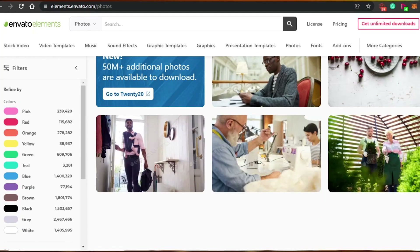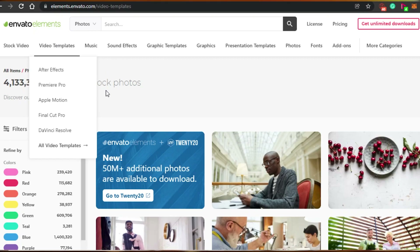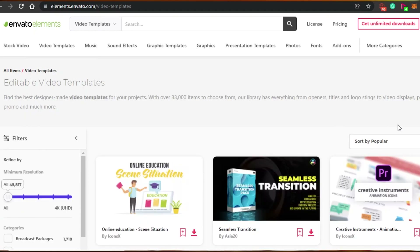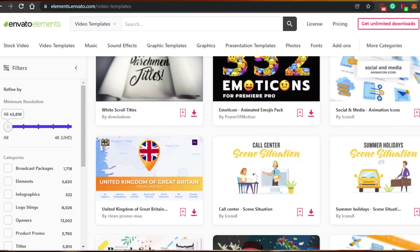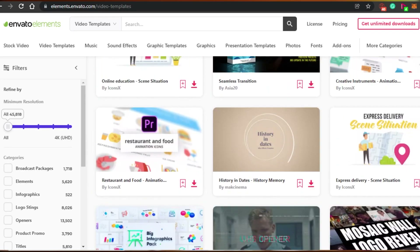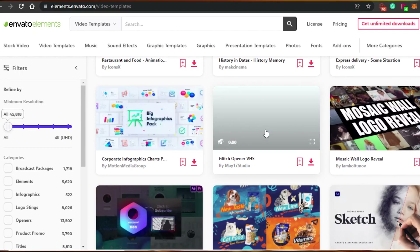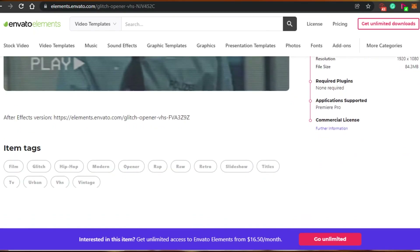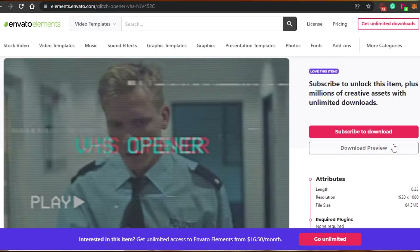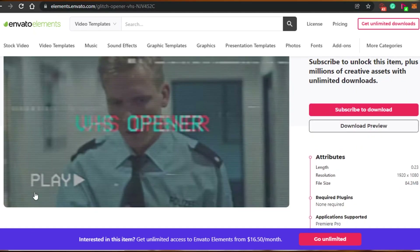Let's go with video templates because I think most people actually go for video templates. I will show you that I have this platform where you will find the same exact templates but for free — we will simply copy the link from Envato and download it from the other platform. I selected a template called Glitch Opener VHS. You can see that now I have to subscribe to download, right, and this is not for free. So how can I download this template that I liked for free?